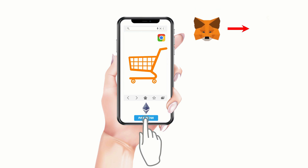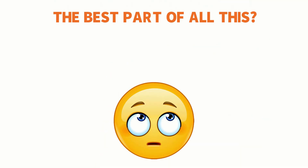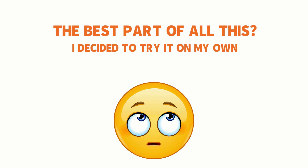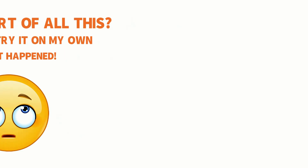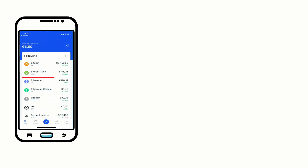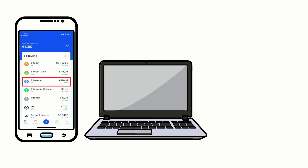It doesn't stop there either, because MetaMask is a plugin, it can work with other browsers as well. I decided to try it on my own and see what happened. So after verifying that I had some Ether in my Coinbase wallet — the wallet I'd use — I went ahead and installed MetaMask.